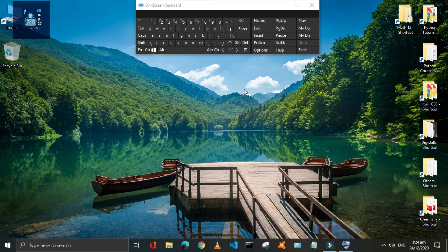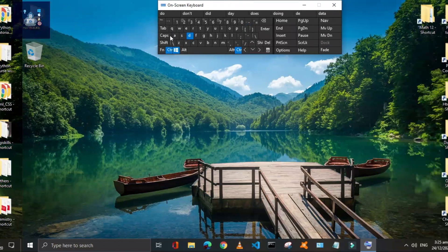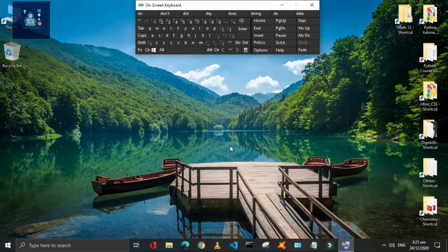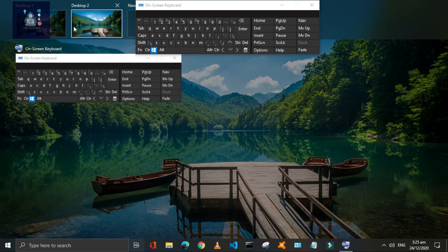Press Window plus Control plus D key to create a new virtual desktop. Check that by pressing Window plus Tab key — here there are two desktops.